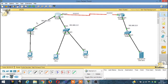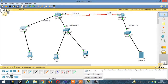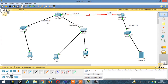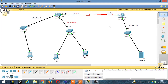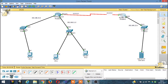We have three terminals. There is one network here and one network here. The network address of this network is 192.168.10.0, the network address of this network is 192.168.11.0, and for this router it is 192.168.12.0. The network in between these two routers is 10.0.0.0.